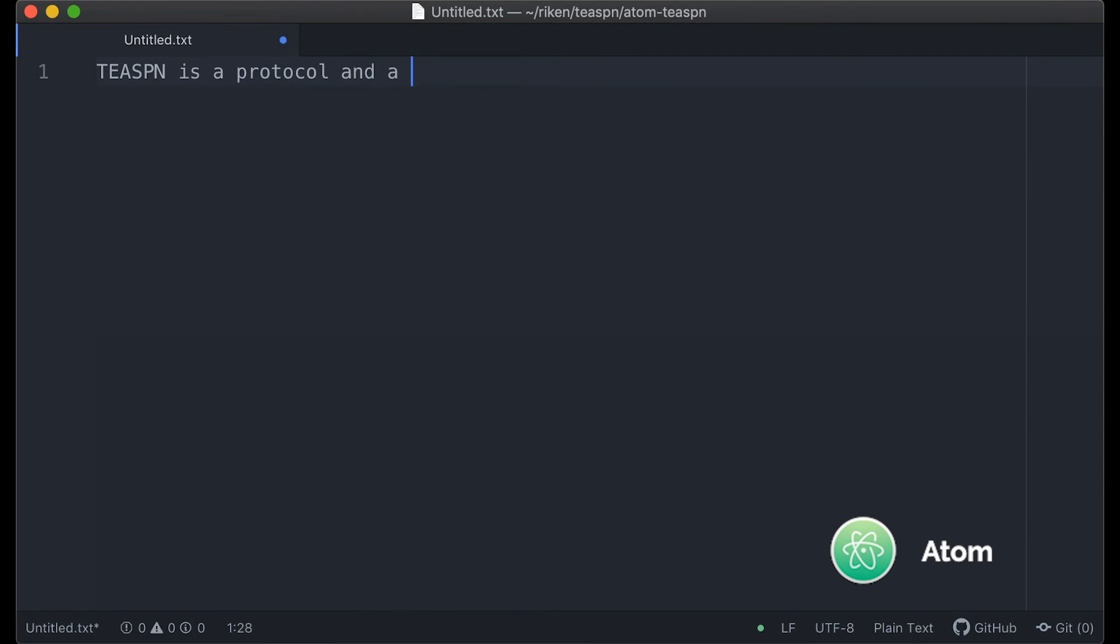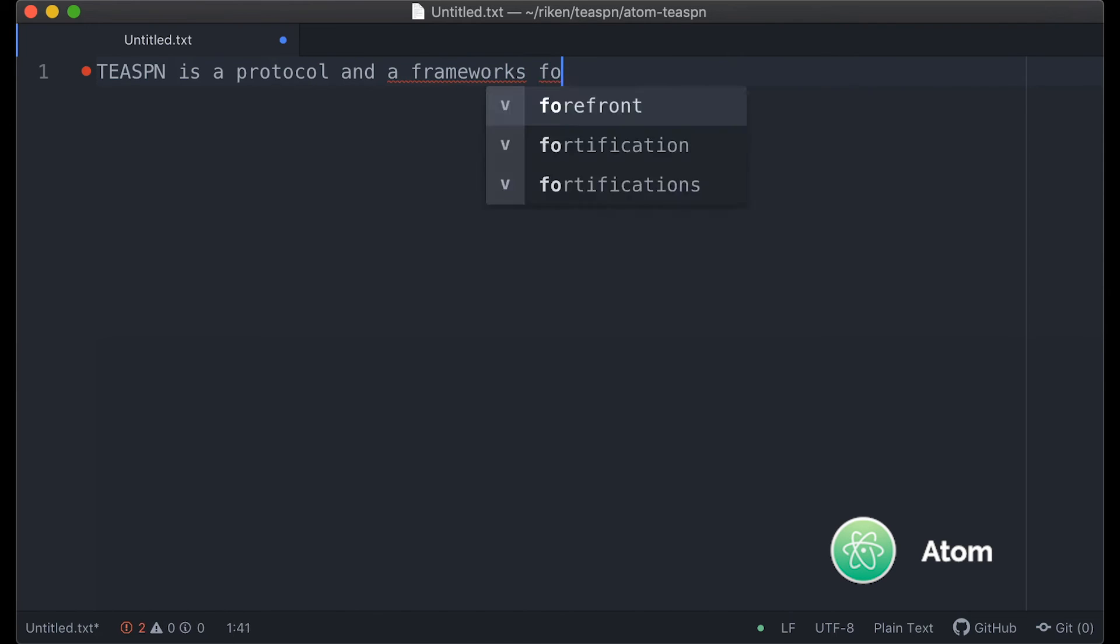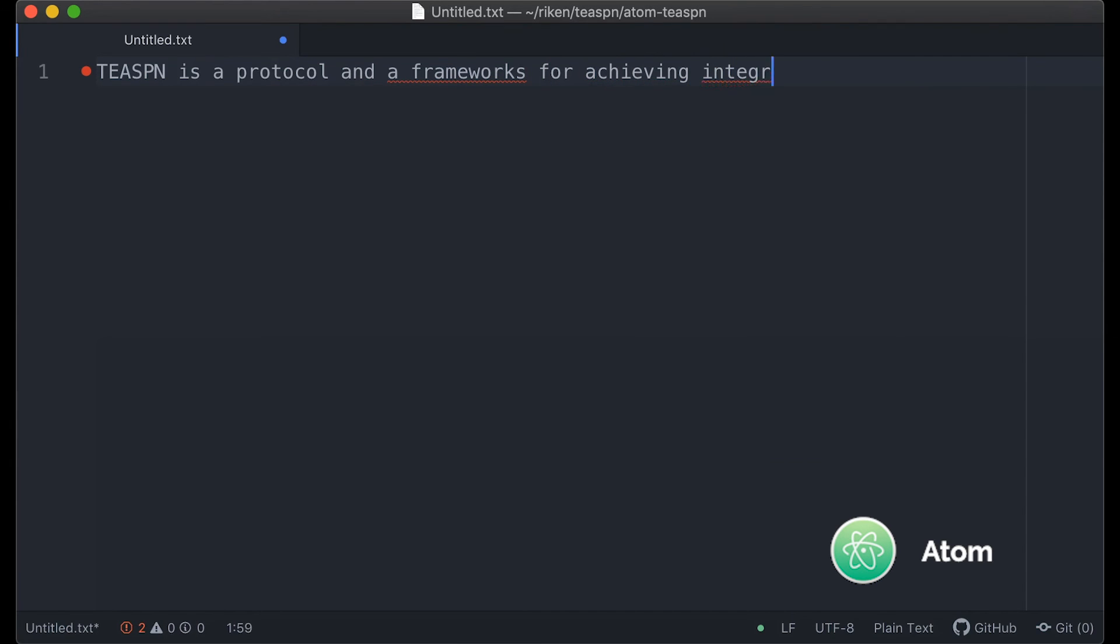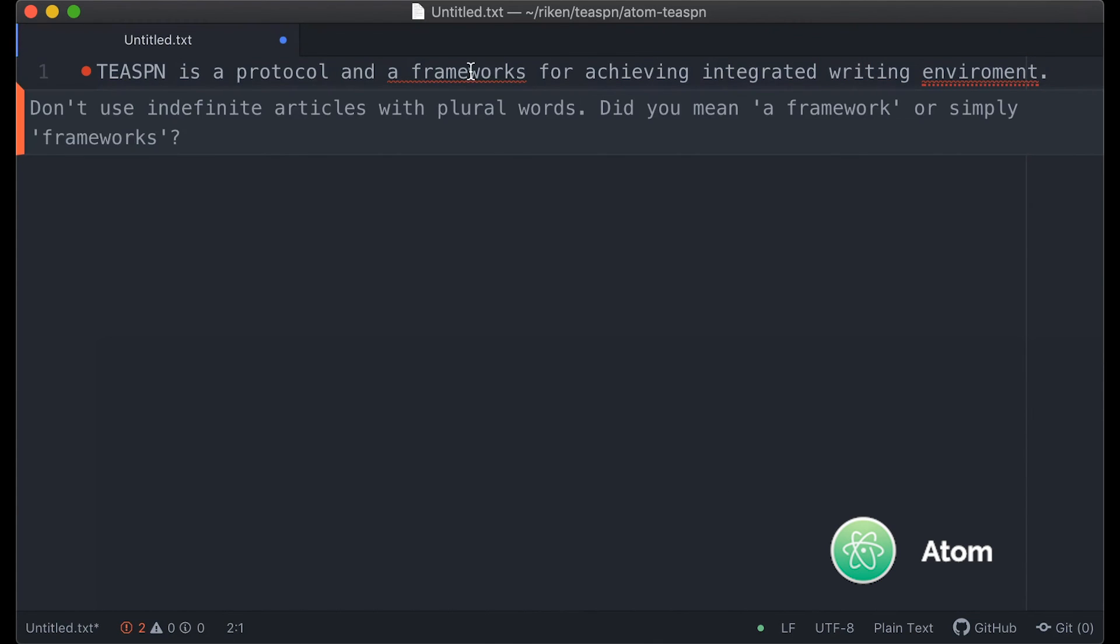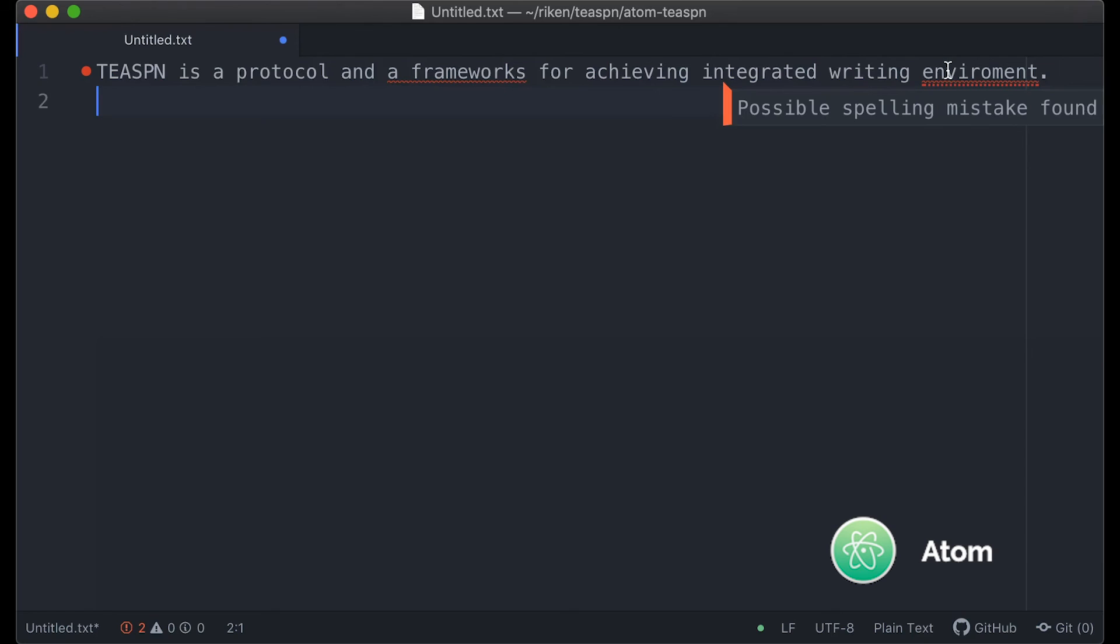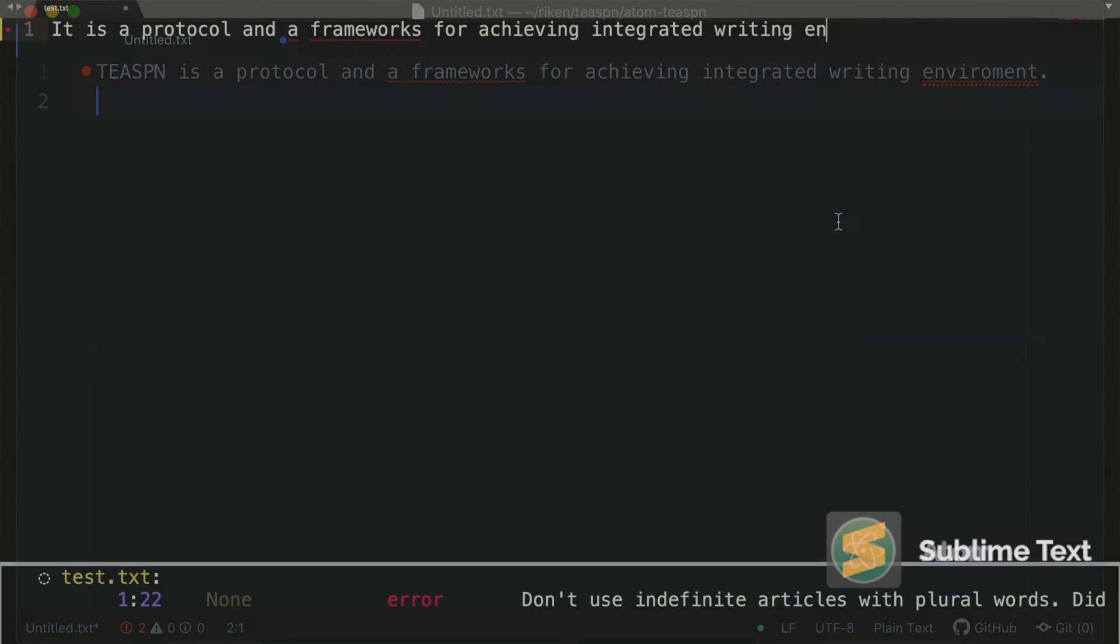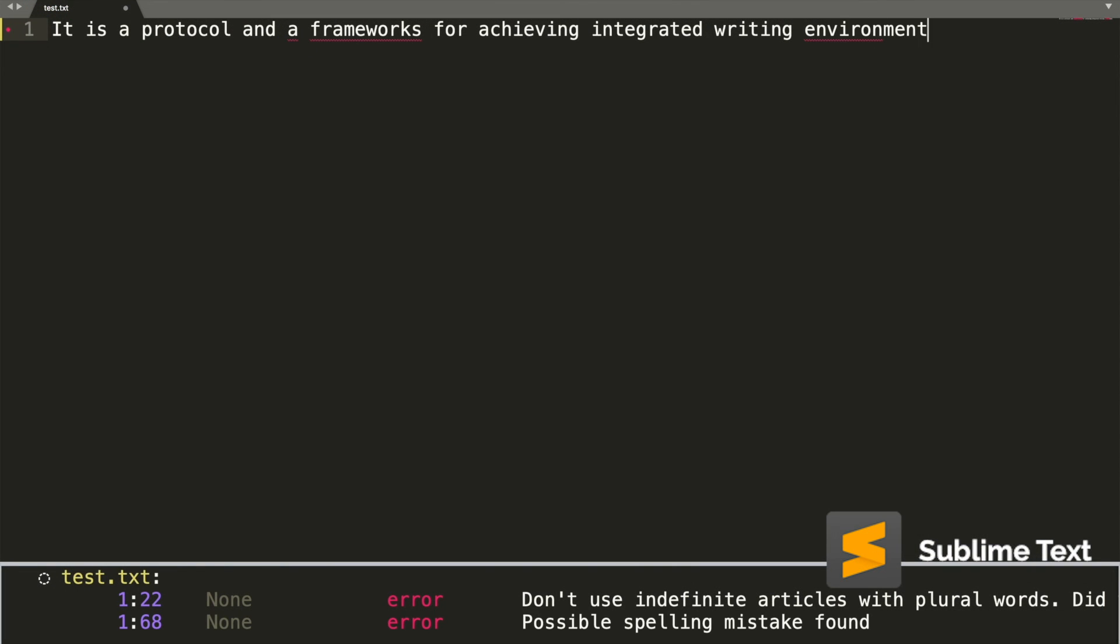Finally, because Teaspoon defines a standardized protocol, you can take exactly the same Teaspoon server and connect it to different writing applications. You can see that it's working on Atom Text Editor and Sublime Text.